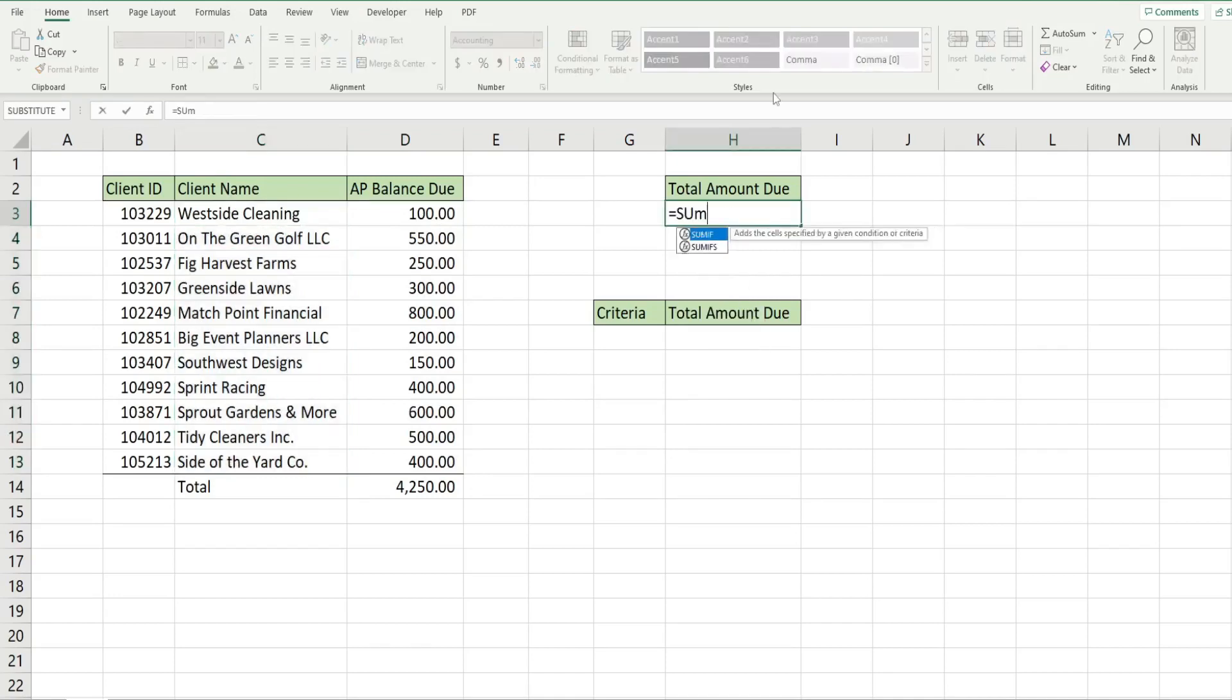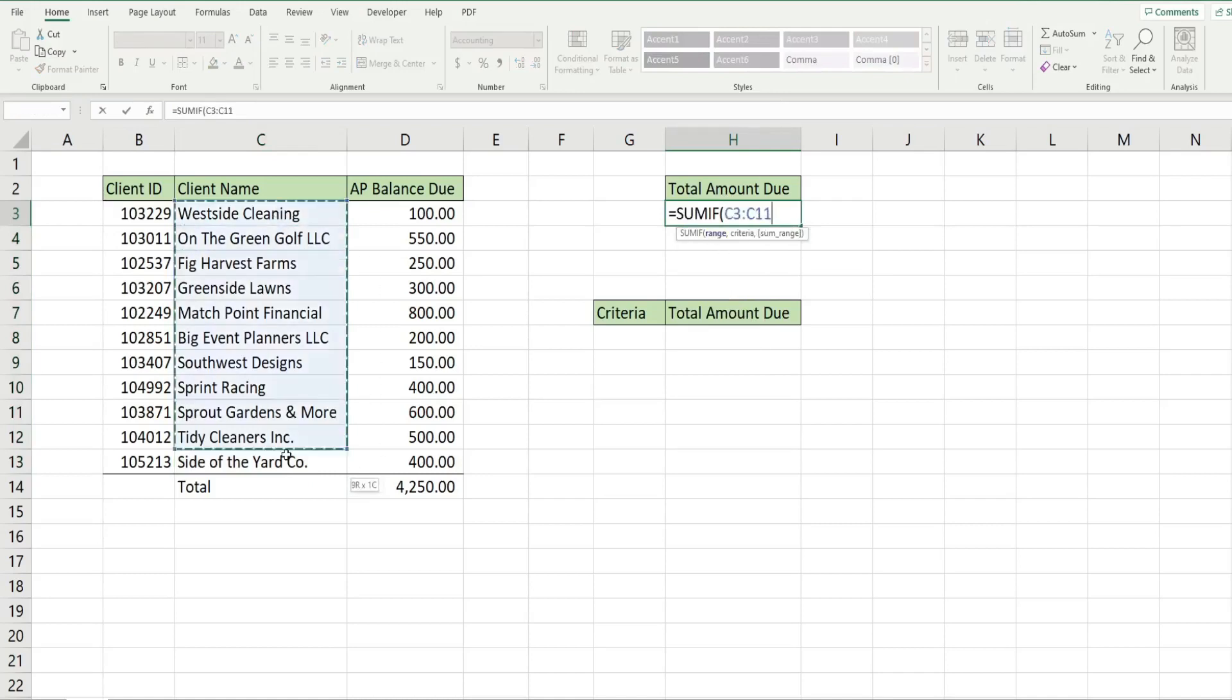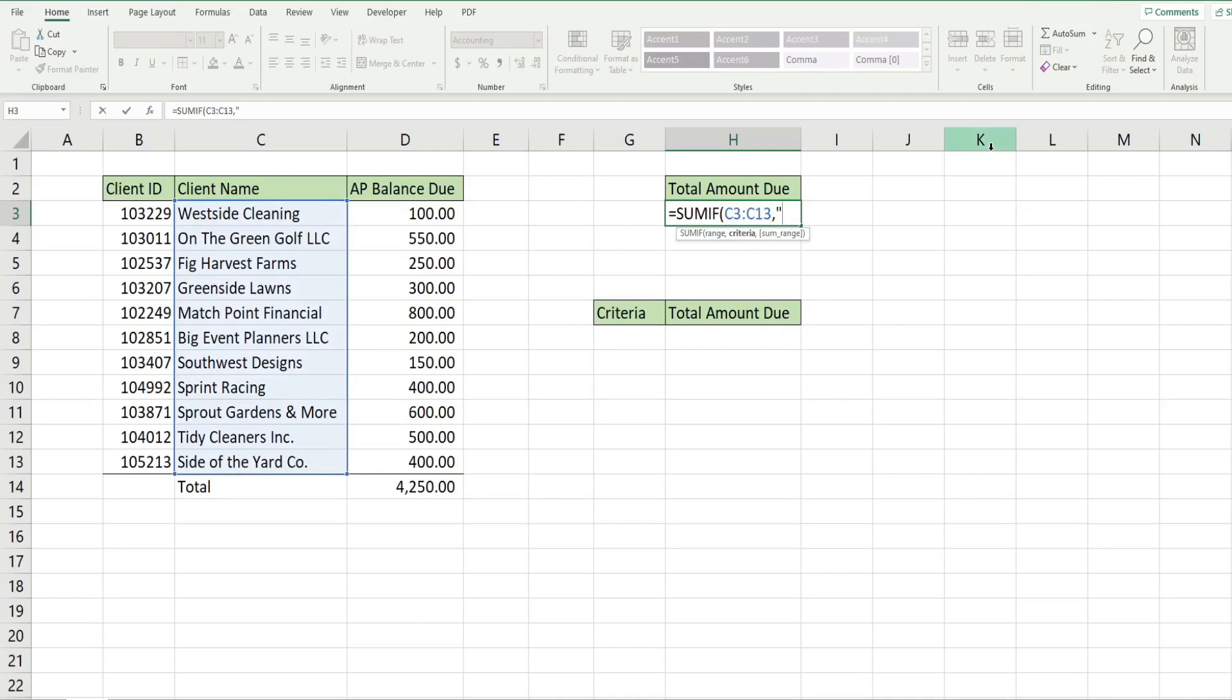We'll begin with the SUMIF function. The first argument is our range - that is our criteria range - it's going to be our client name column. The next input is our criteria. This is text so it needs to be enclosed in double quotes. To start out I'm just going to input the star symbol by itself. What that means in wildcards is any number of any character, so we're saying sum everything.